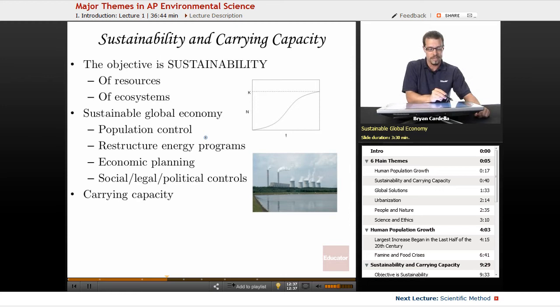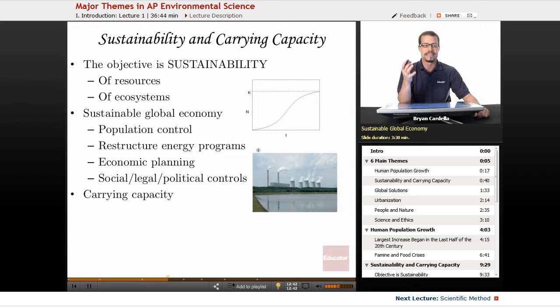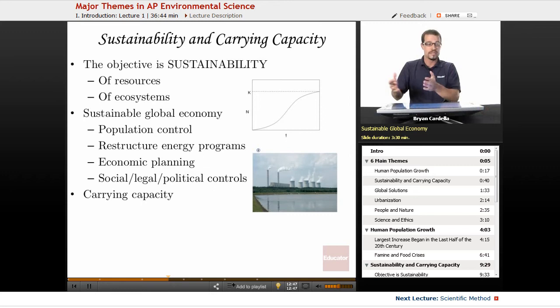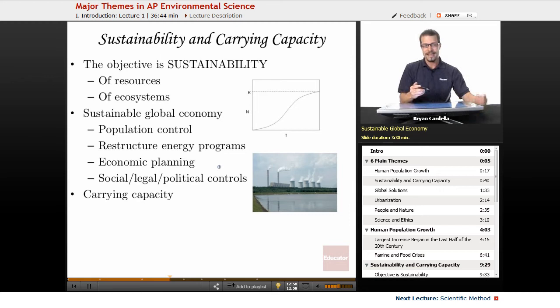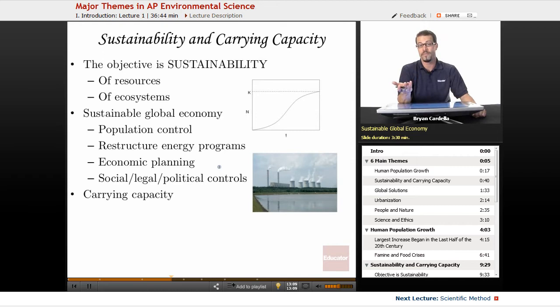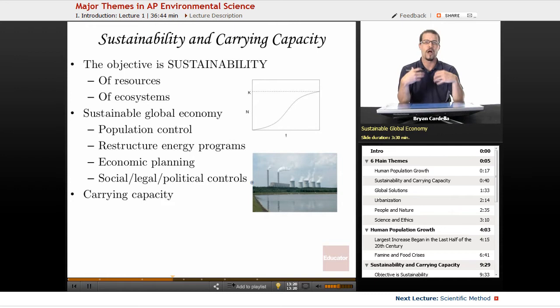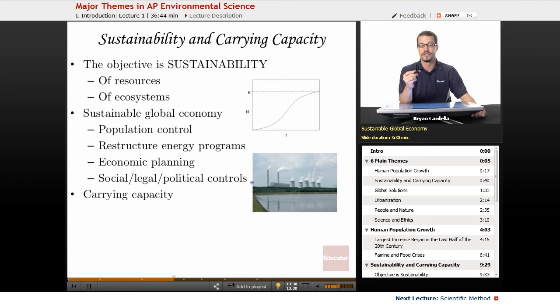Restructuring energy programs is important. Dependence on fossil fuels is not sustainable — not just because of environmental impact, but because fossil fuels are not a renewable resource. Economic planning, giving companies incentives such as tax breaks to use solar, wind power, or water power — those renewable things — is an important step. Social, legal, and political controls can help initiate these changes. There will be growing pains in making transitions, but we've seen countries — especially in central and northern Europe — lead the way in wind and solar power with real economic benefits.